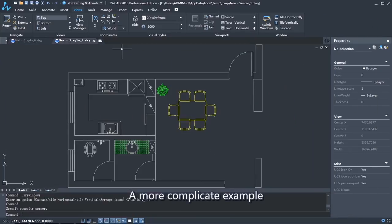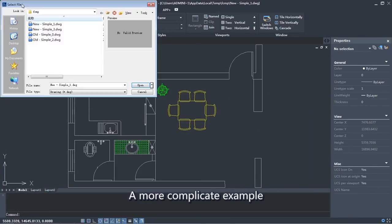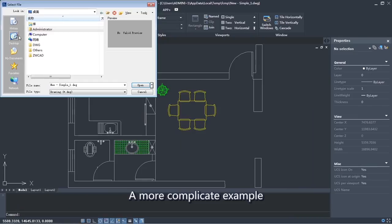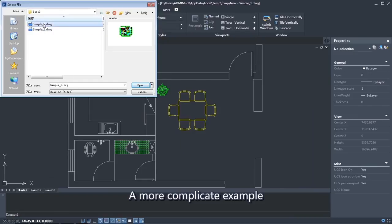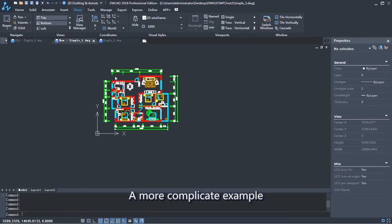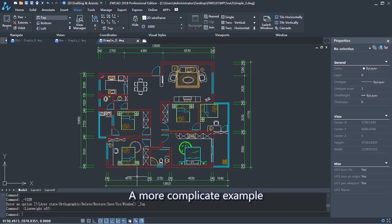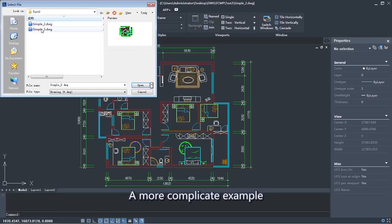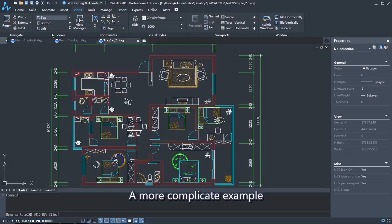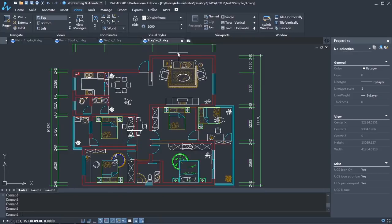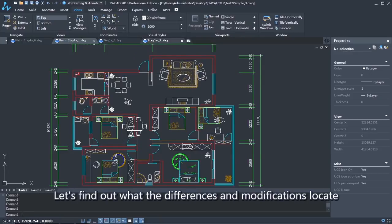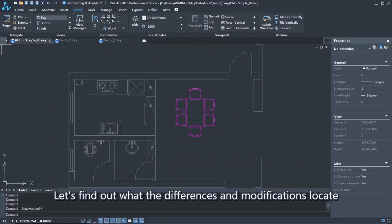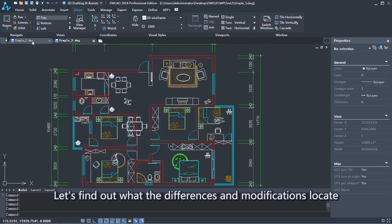A more complicated example. Let's find out where the differences and modifications are located.